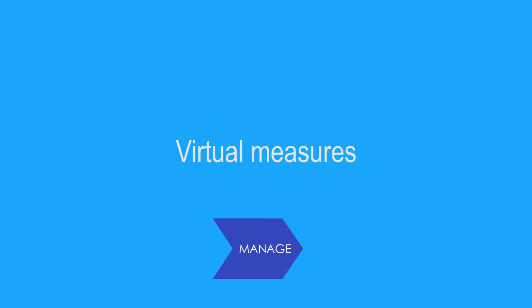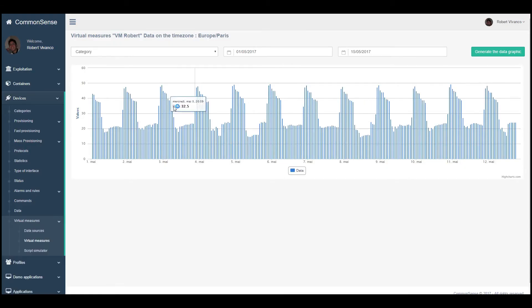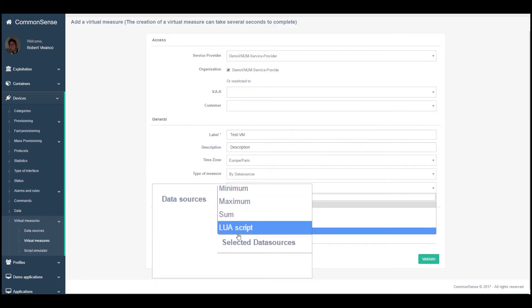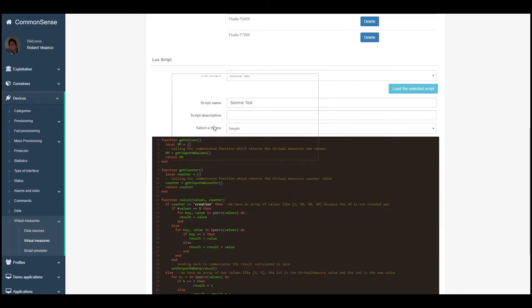Virtual measures enable you to make calculations on your data. Use presets or LoRa scripting for advanced capabilities.